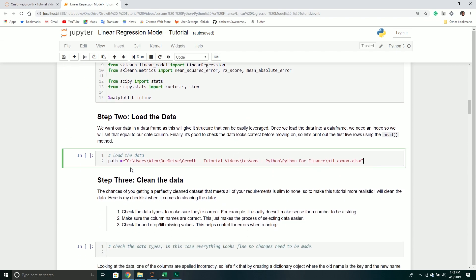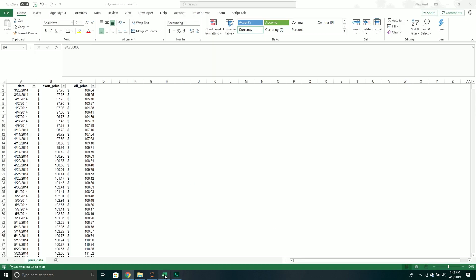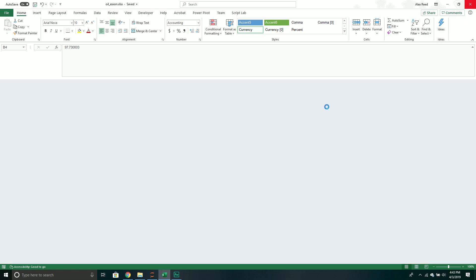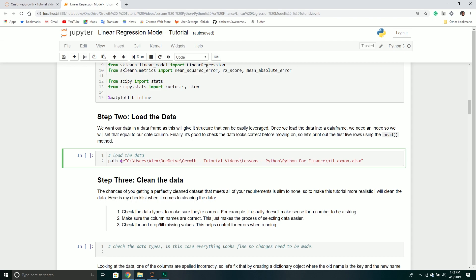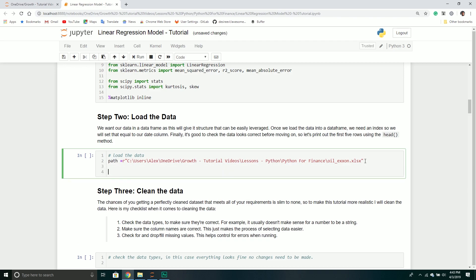The first thing we'll do is load our data. I have a variable pointing to my Excel file — I'm going to close out the Excel file because it will fail if I have it open. I used the raw string method when creating this path, so I don't have to use double slashes. Then I'll load the data into a data frame: I'll create a variable called price_data, call pandas.read_excel(), and pass through my path variable to create the data frame.